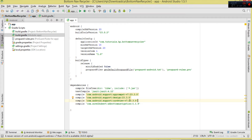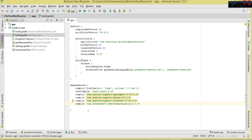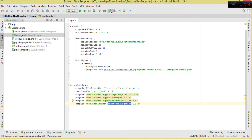For RecyclerView we need the design support library, and we also need CardView. Make sure you specify your SDK version. Also add the AH Bottom Navigation library — this is the library that enables us to implement the bottom navigation. It will require an internet connection. Once you've added all dependencies, click Sync to sync the project.